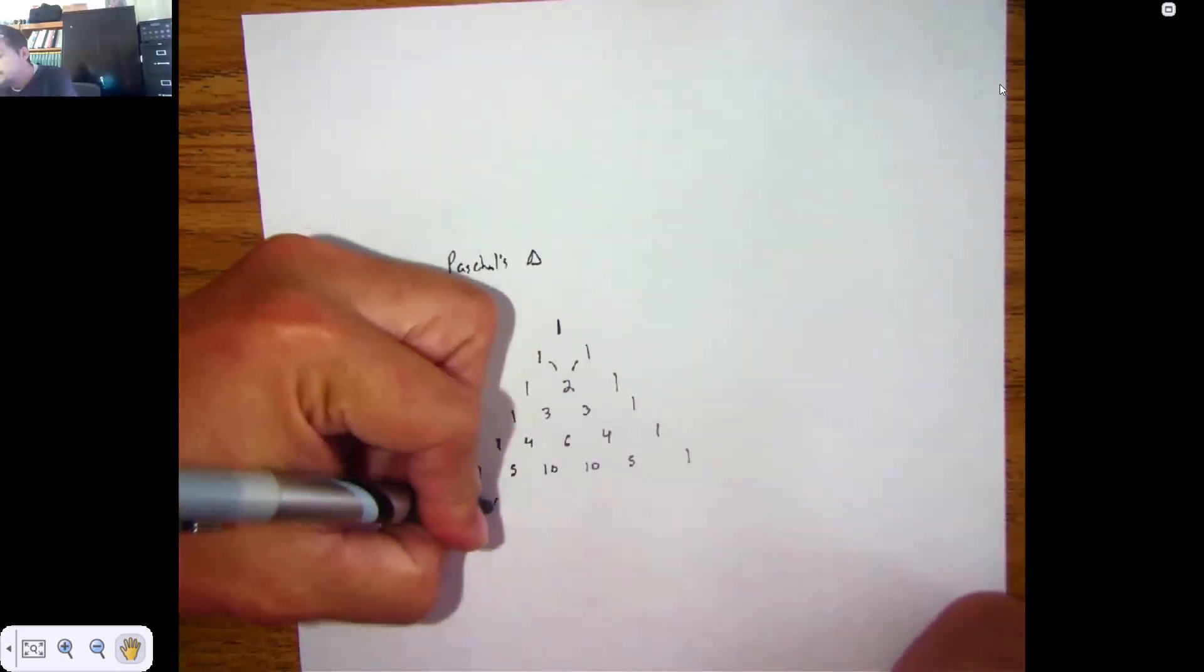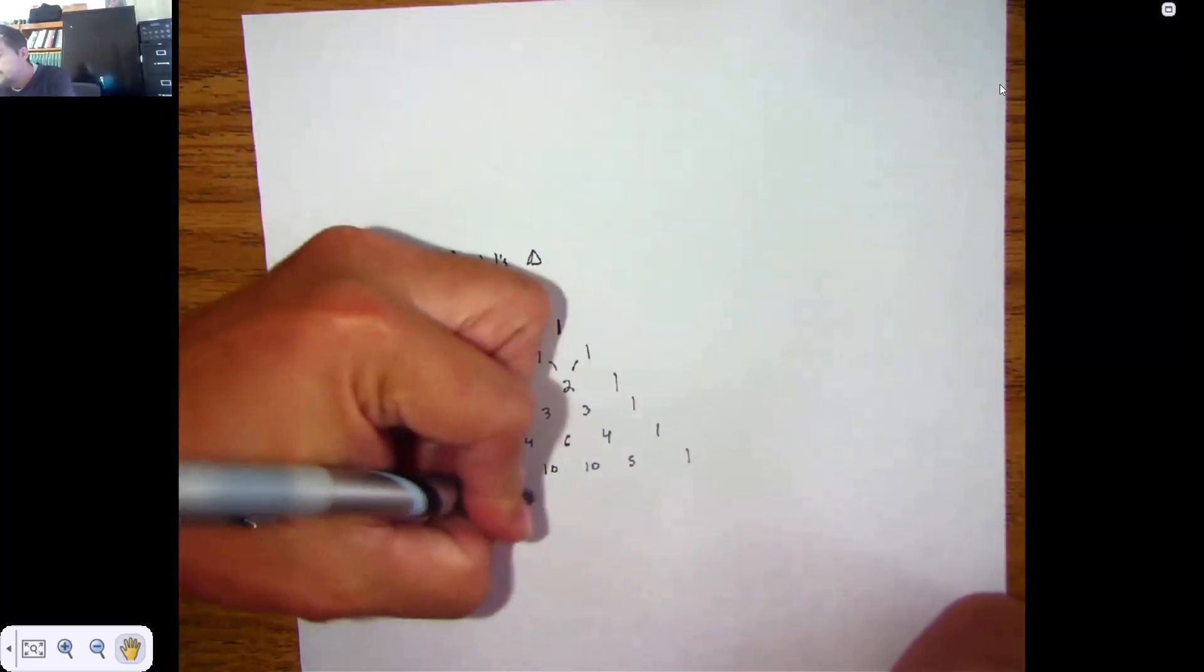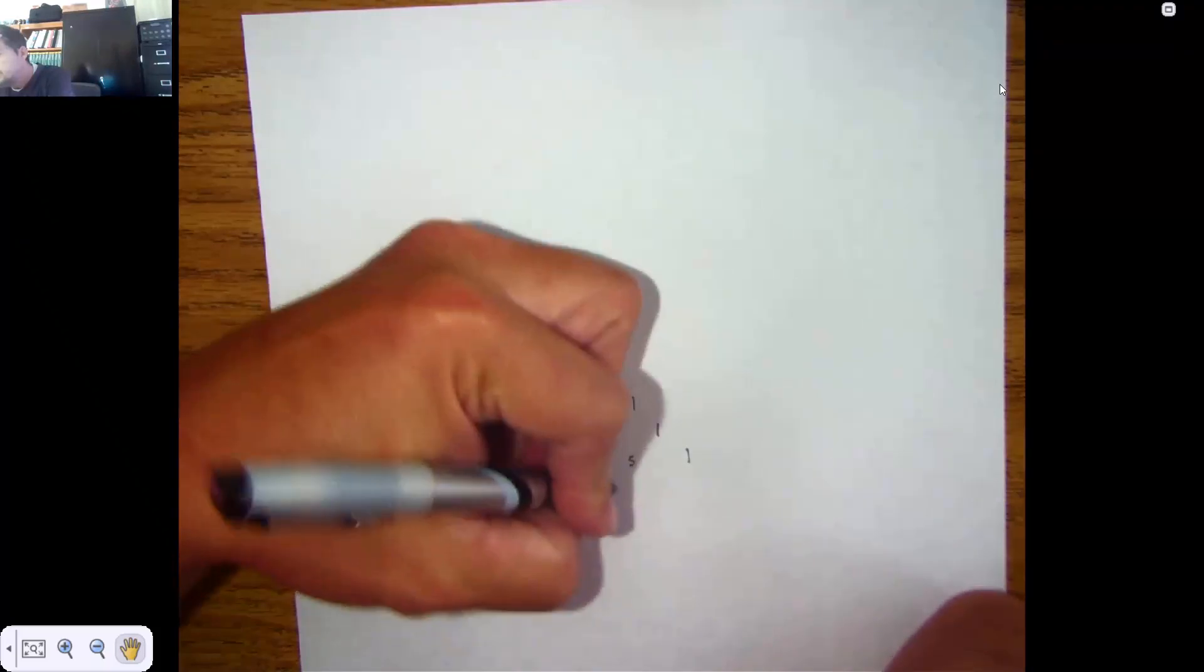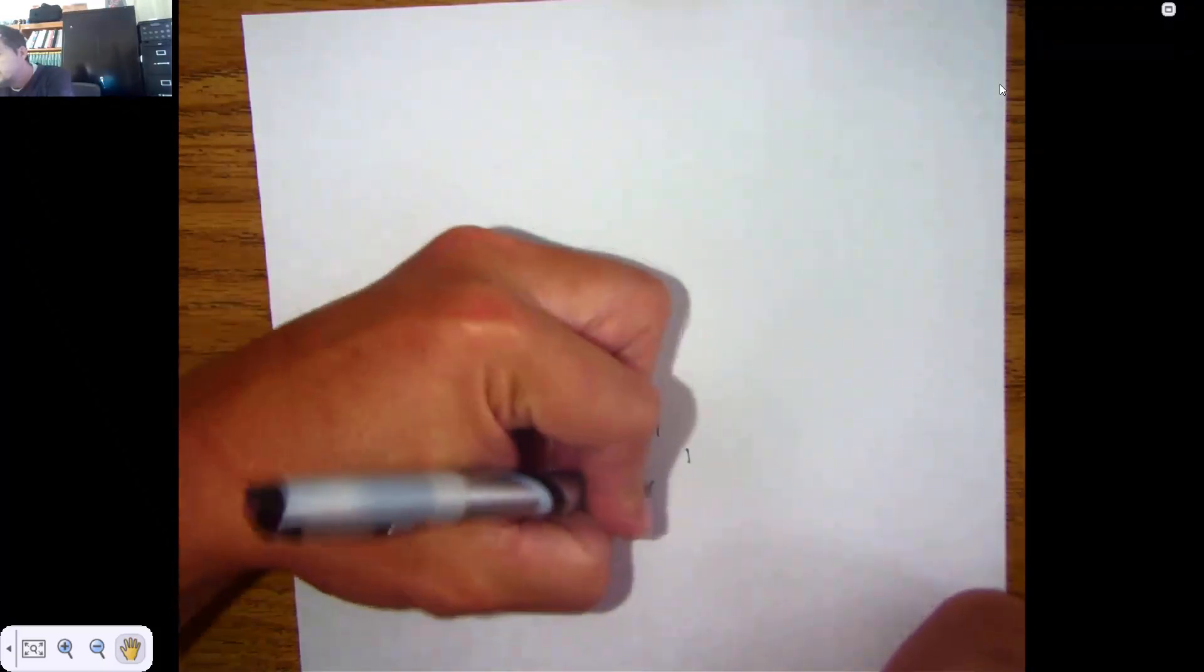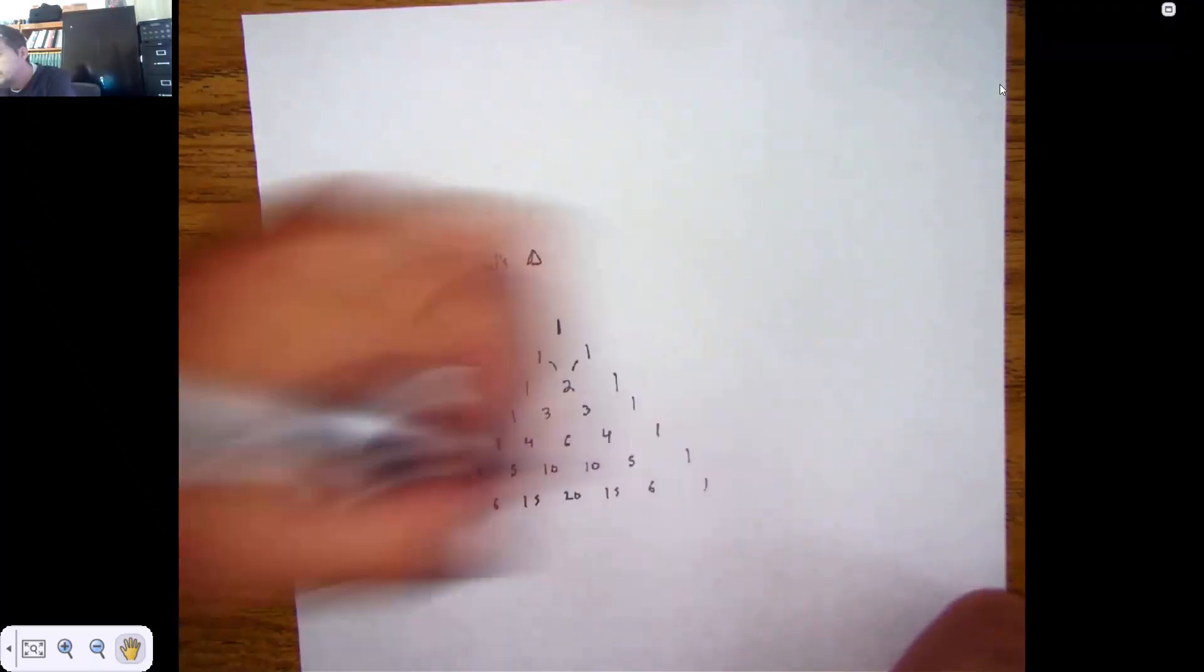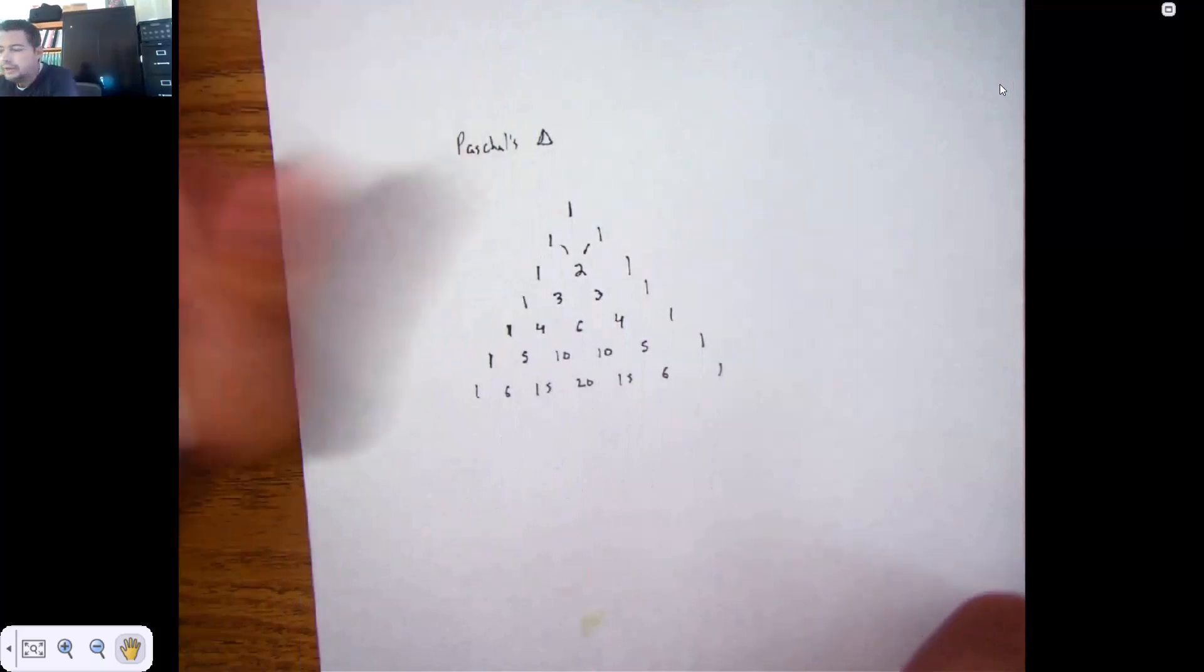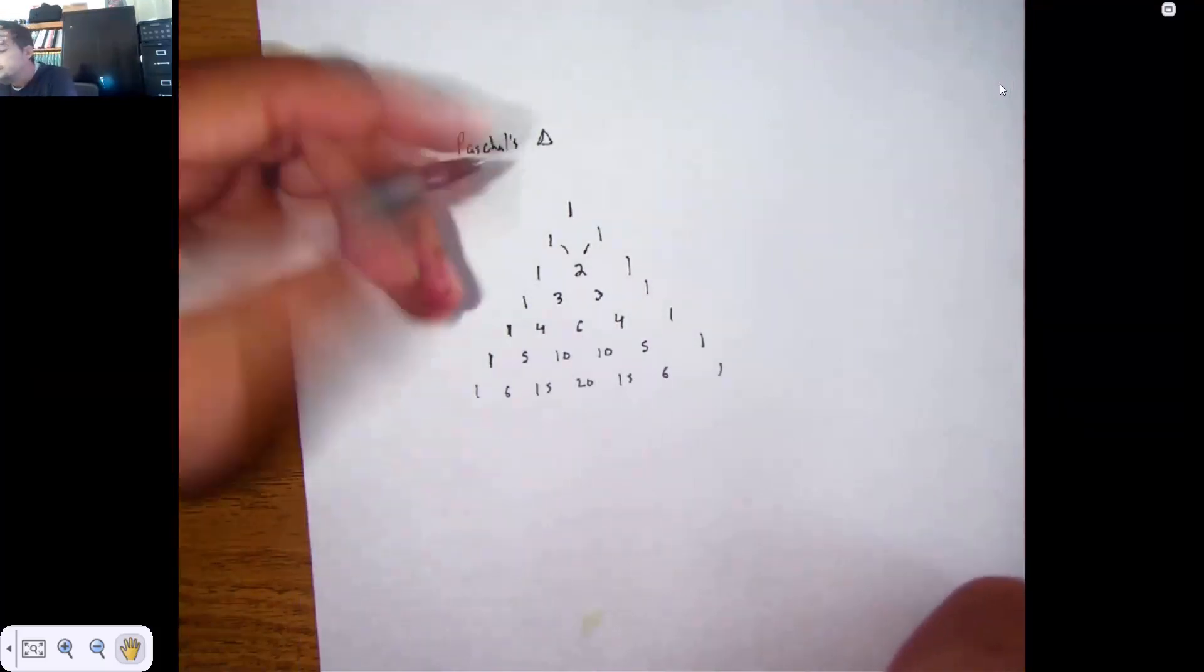1, 6, 15, 20, 15, 6, 1. I'm going to take one more row out, and I'll try and explain why it's important.